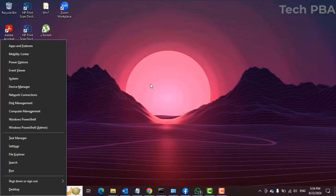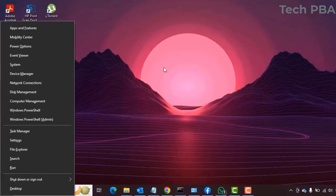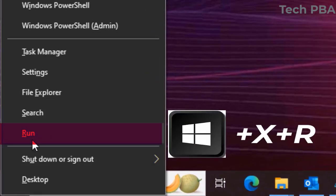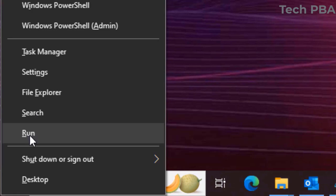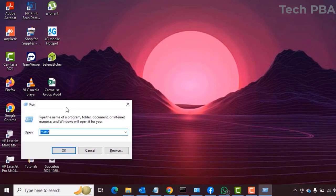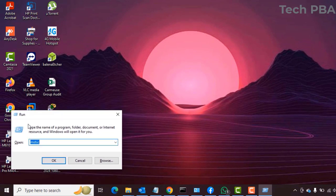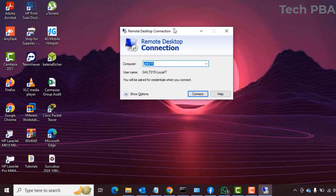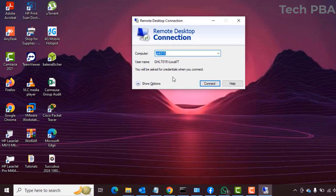To open the Run dialog box, press Windows key plus X and then the R key. Press those three key combinations and it will open the Run dialog box where you can type, run, and execute your commands.